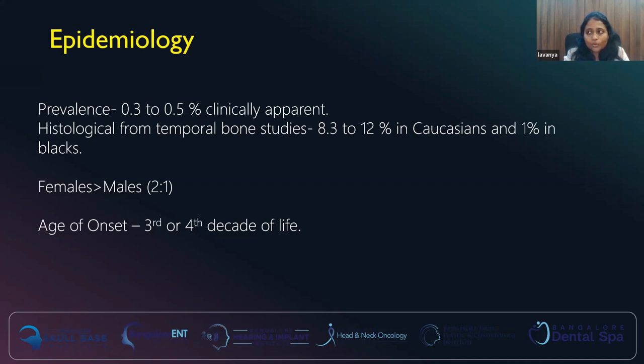It is more prevalent in Caucasians and to some extent in Indians, but in certain populations like the African populations and Blacks, it is much less in percentage. Gender-wise, it is more common in females than males, up to almost twice. The age of onset generally involves the third to the fourth decade of life.